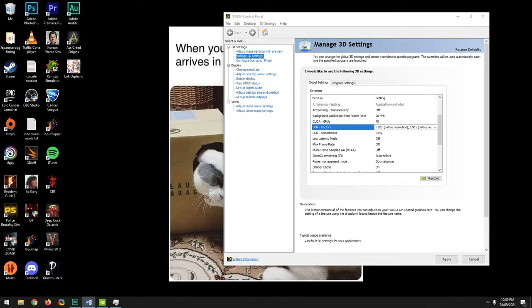We're at the halfway mark. Some of you are probably wanting me to just spoon-feed you the settings so you can get back to playing Minecraft, Fortnite, or Warzone. You're welcome to watch low-effort tutorials from other YouTubers who tell you what to change without explaining why, claiming significant FPS boosts without showing a single benchmark.